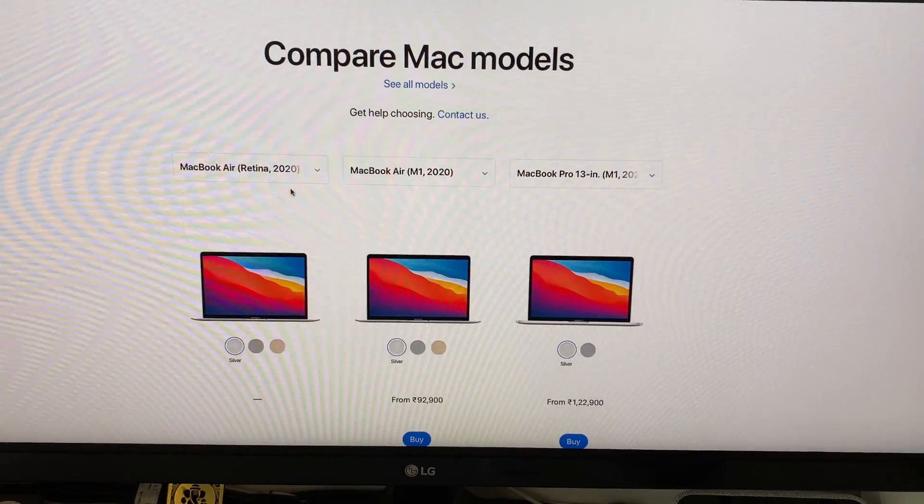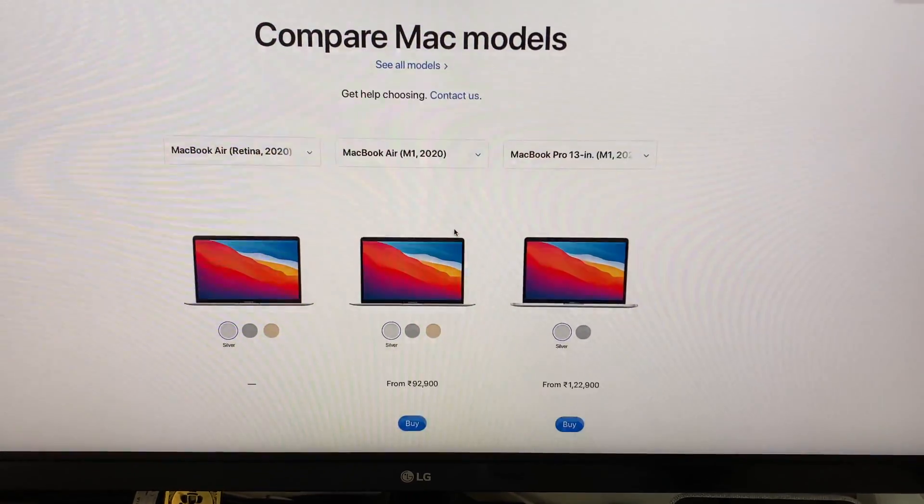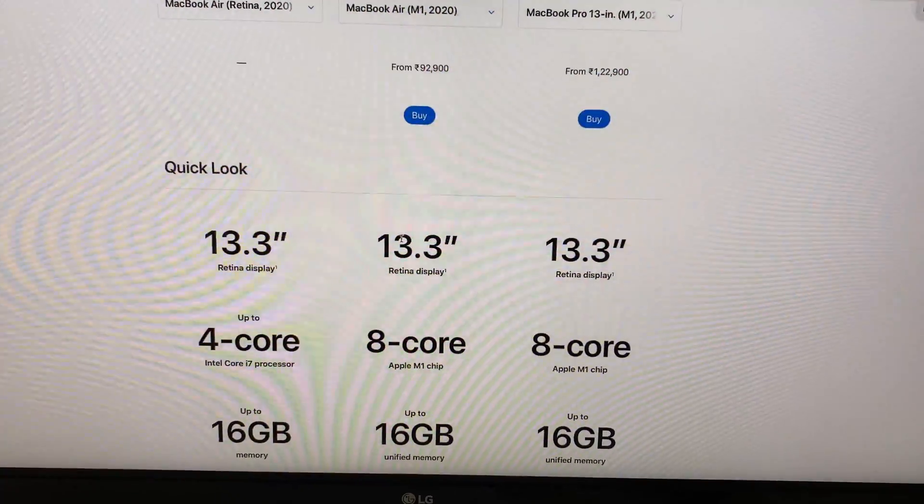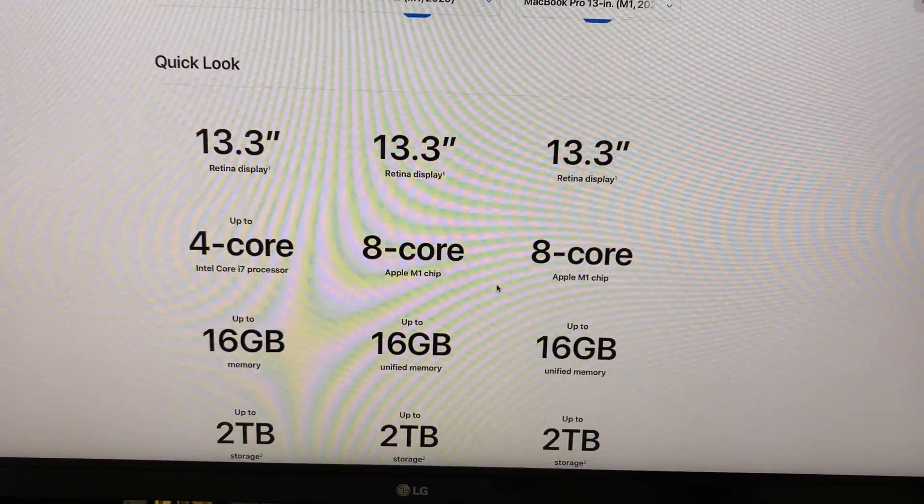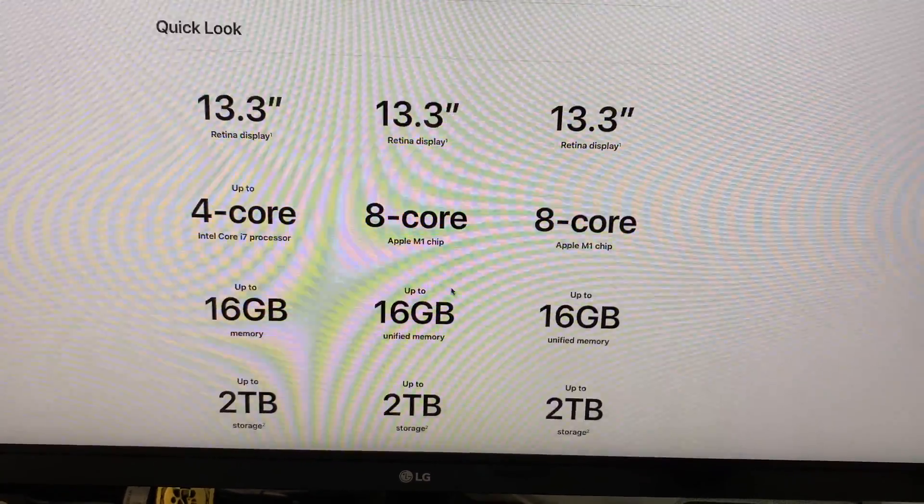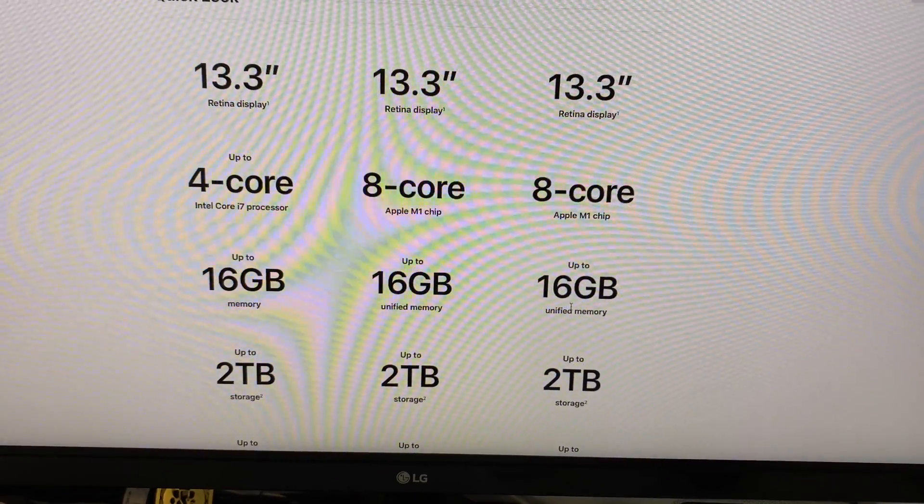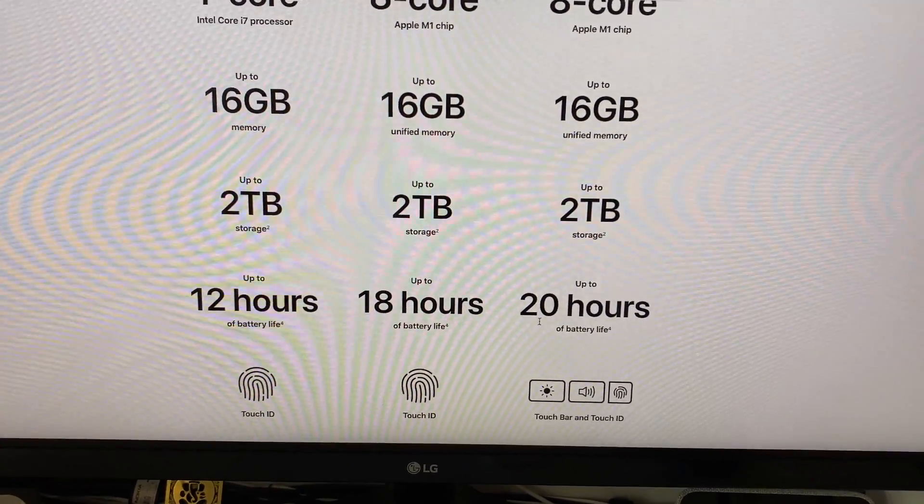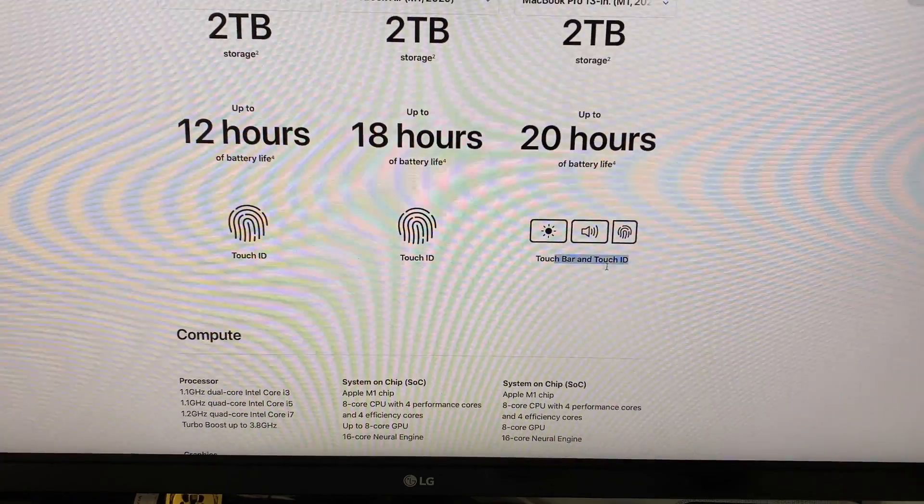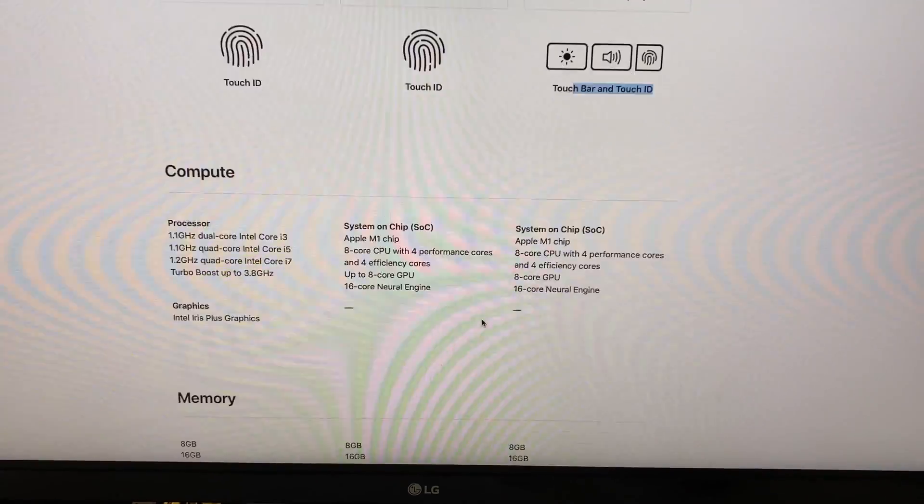Both have the same 13.3 inch retina display with 2560 by 1600 resolution. Both are expandable up to 16 gigabytes but the battery life is 12 hours with the previous one but this one has 20 hours and 18 hours.